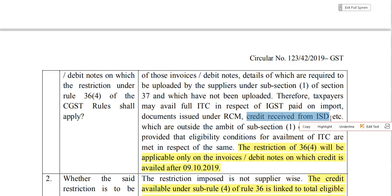In the case of an Input Service Distributor, if the supply is exempt, credit can only be transferred to taxable supplies — no invoice is raised in that respect, so it will not reflect in GSTR-2A. In all three cases — imports, RCM documents, and ISD distributions — 100% ITC is available without restriction. For all remaining cases, Rule 36 Sub-Rule 4 applies.